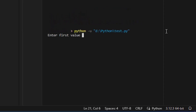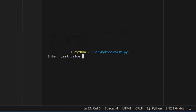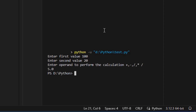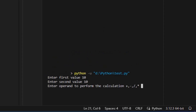Now let's test the code with other operands. Let's subtract 30 from 50 — it's showing the correct result. Let's divide 100 by 20, and it returned the answer 5. Now let's try an invalid operand — I am going to give an underscore as the operand. As anticipated, we received an error message indicating an invalid operand. Our code is functioning properly.